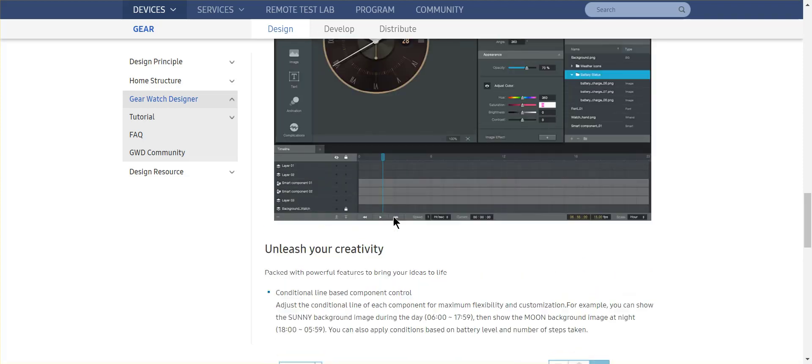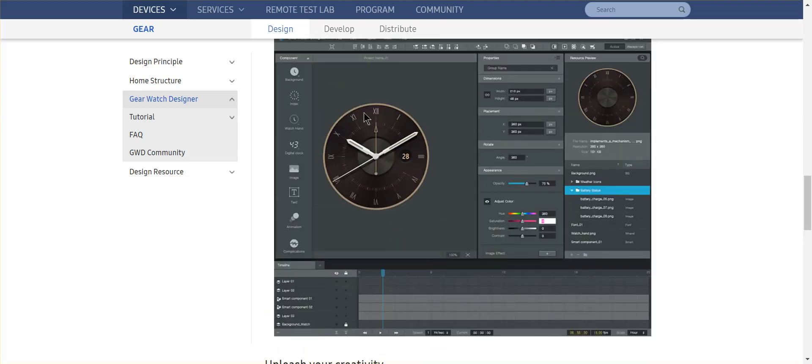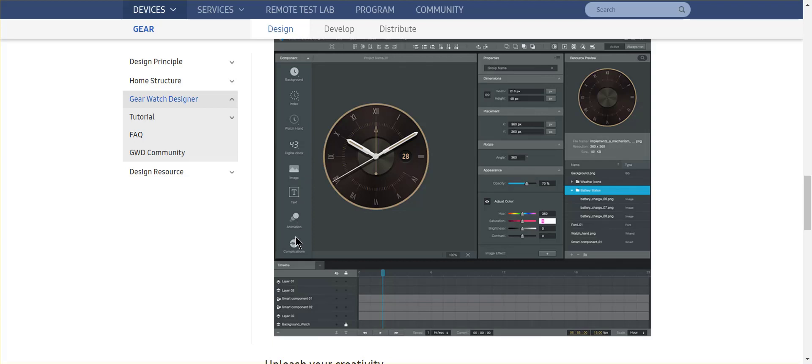So here you see the design and it really looks like a Photoshop application, except that you have elements here. So you have background, index, watch hands, clock, images, text, and animations. So you'll be able to create your own watch faces.